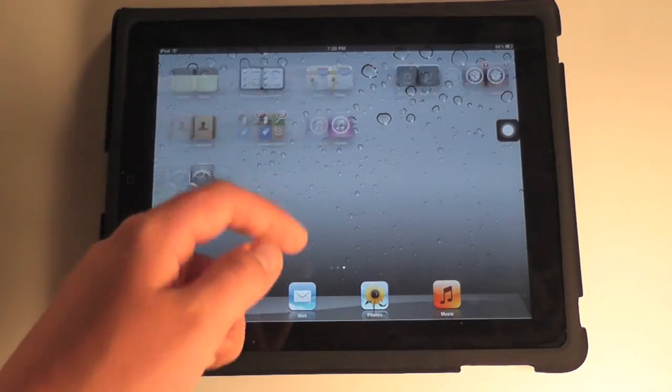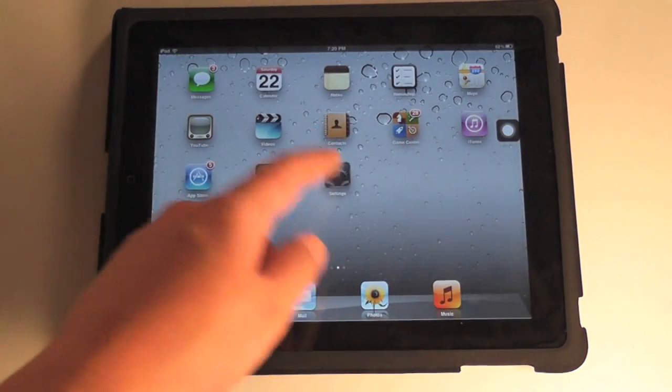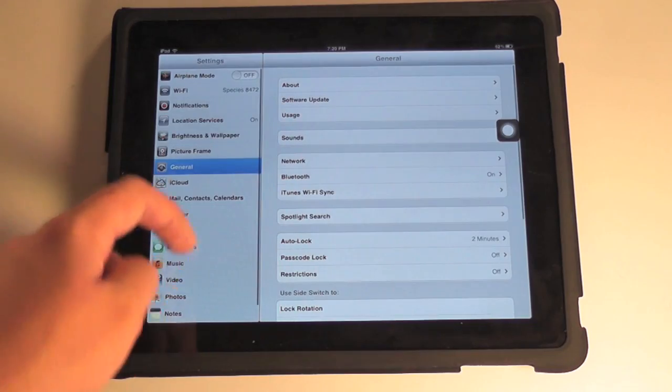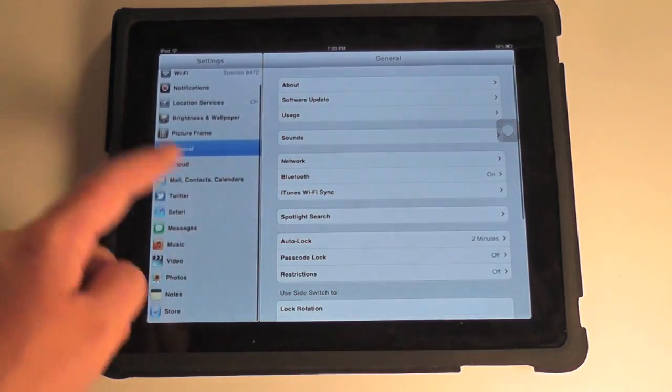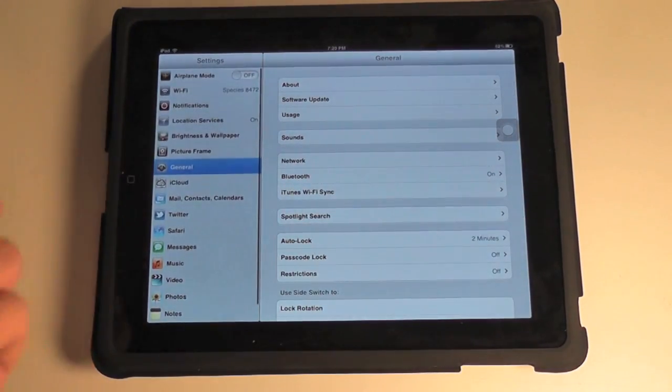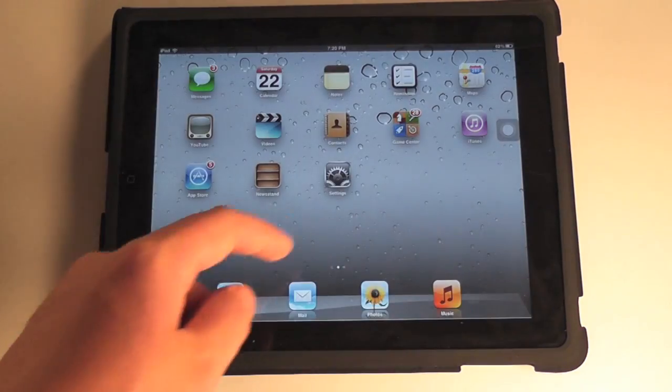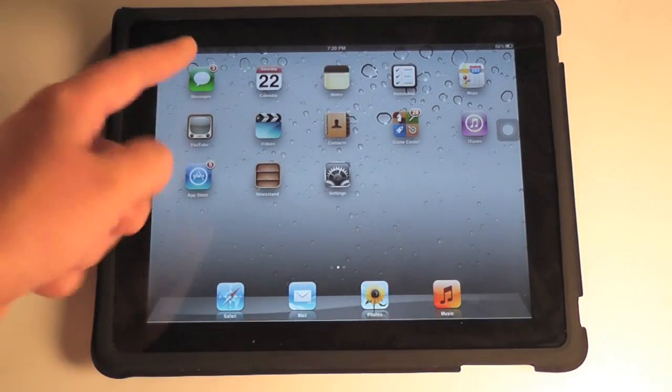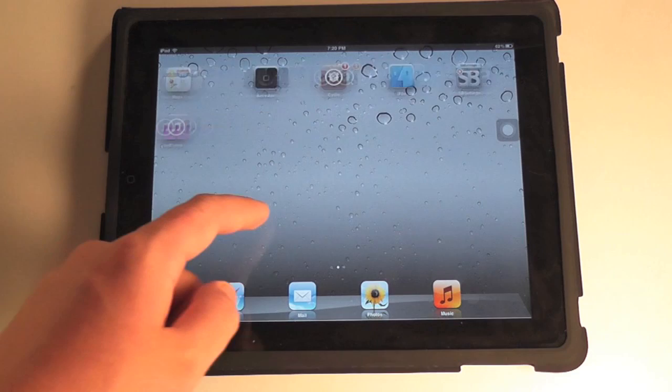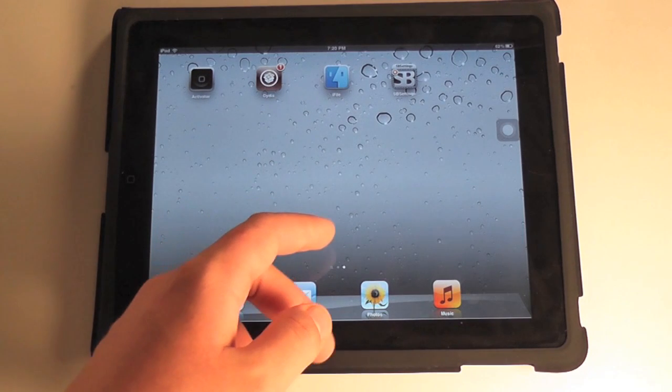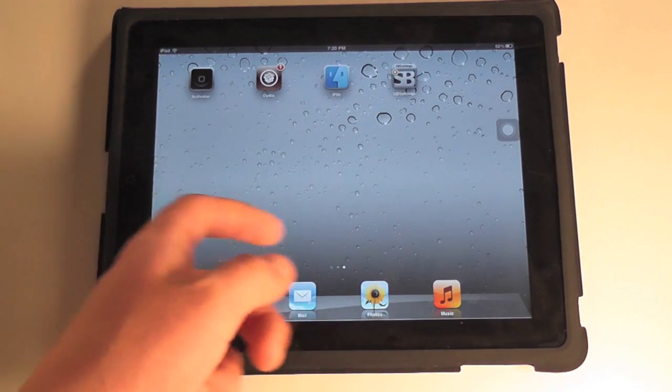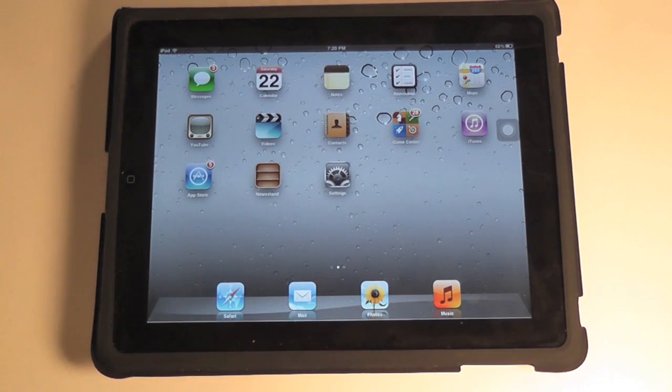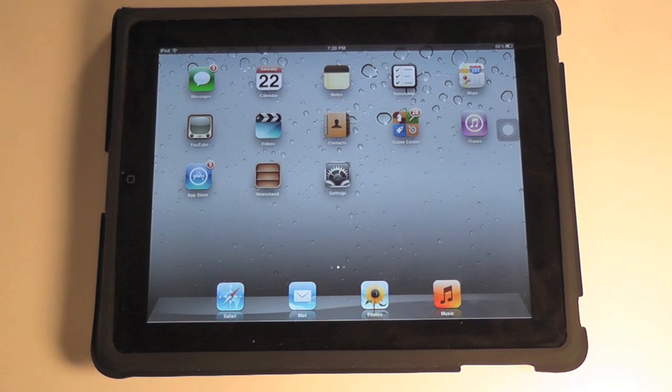But you can see, any other stock app works just fine. Boots up like you would expect it to. Even messages and stuff will work. But any jailbroken stuff like iFile or SB settings, that's not going to work at all.